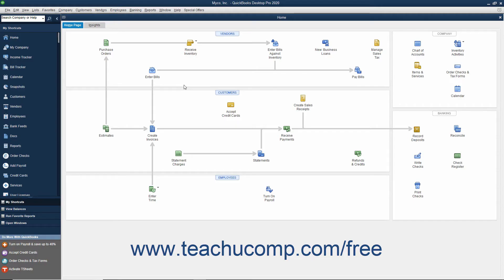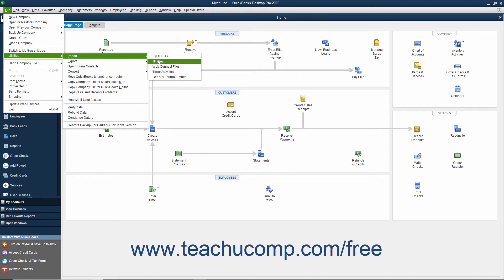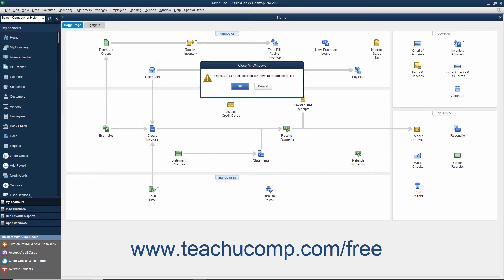To import an existing IIF file into an opened QuickBooks company file, select File, Utilities, Import, IIF files from the menu bar. For versions of QuickBooks Desktop Pro before 2019, select the IIF file to import in the dialog box that opens and double-click the IIF file to import its data.